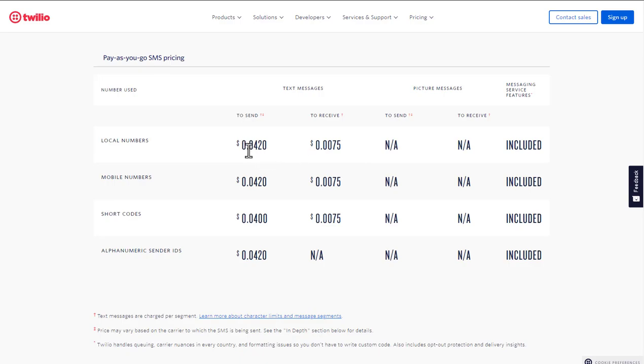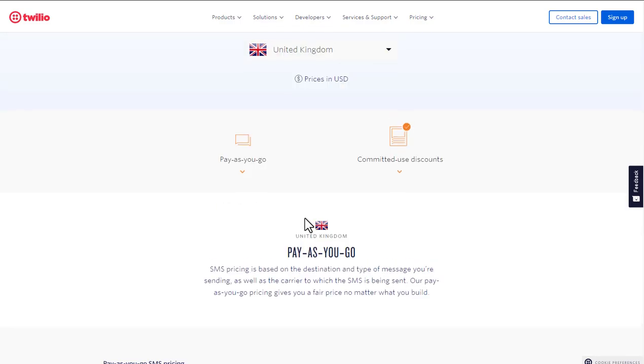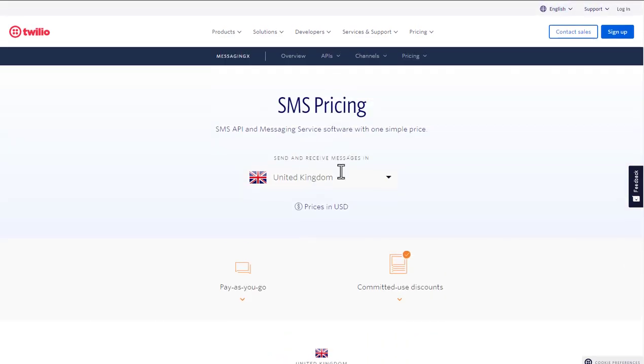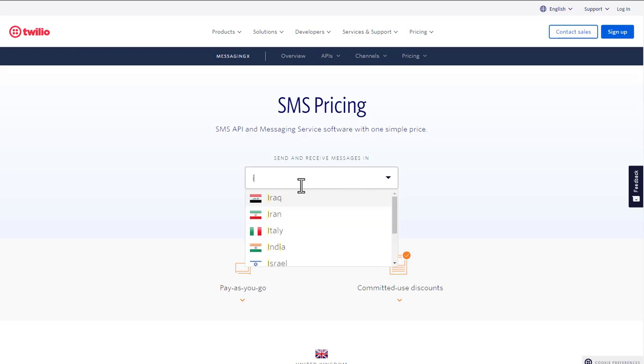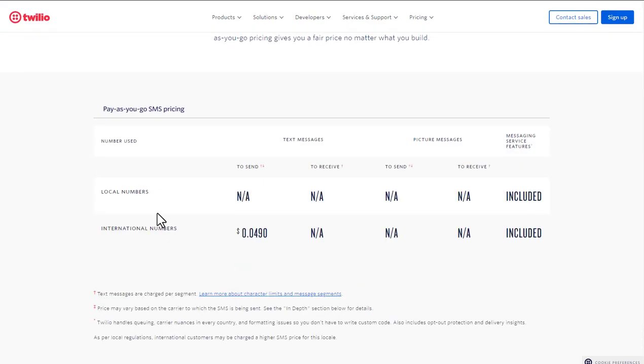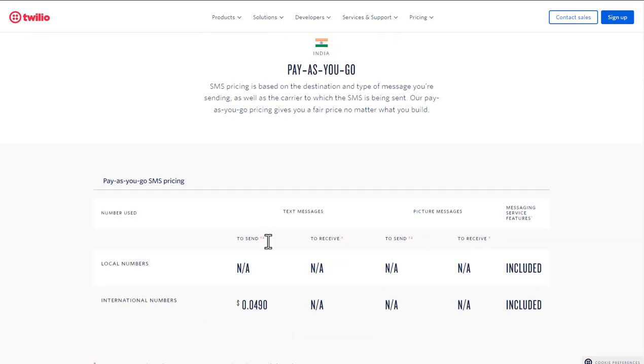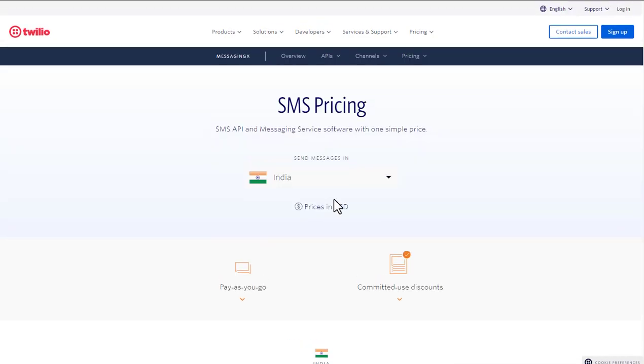These are UK figures so they might be different in your own country, but essentially they're going to charge you this amount to send and receive texts every single time. So this is not a free service. If you look at India as an example, it's not applicable for local numbers but you can do it for international numbers. So in some countries these aren't even applicable.